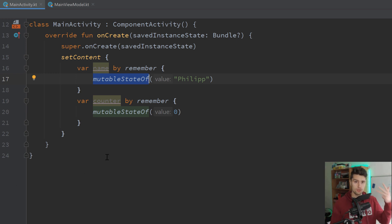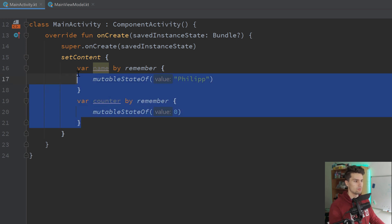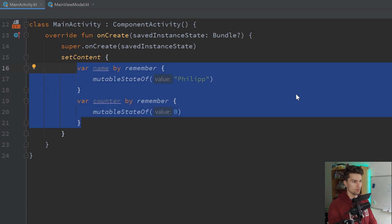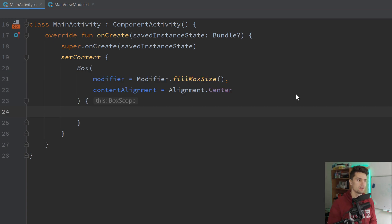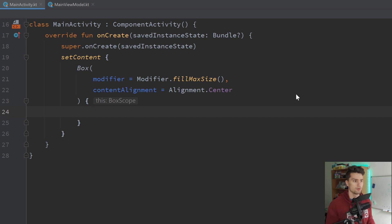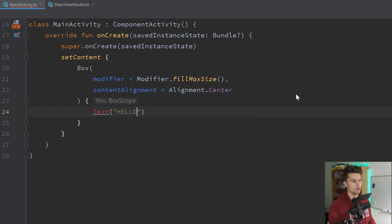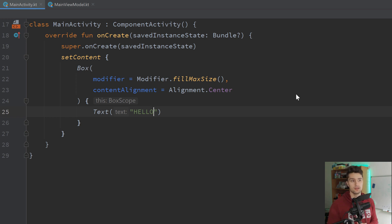Live template number four is also a Compose-specific live template called 'centerbox'. It is just a box that fills the maximum size and everything inside that box will be centered. It's very useful just for demonstration — I like to use it for empty screens, for example when I just want to see if navigation works and display a simple text. The text will then display in the center of the screen.